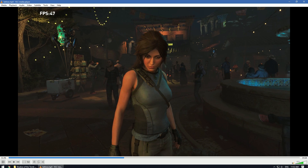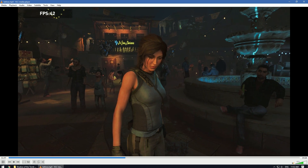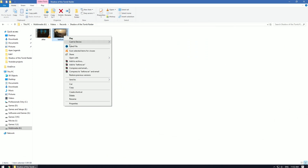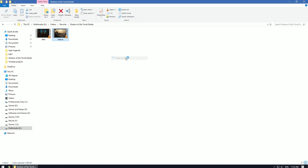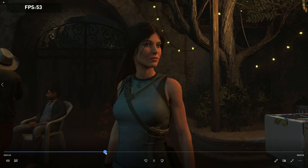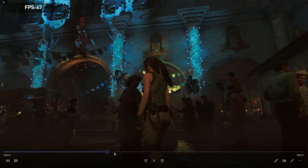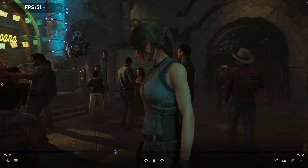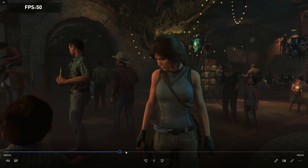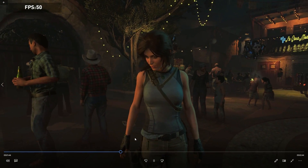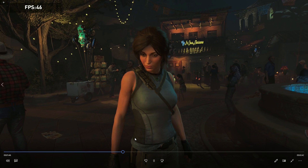Anyways, before jumping to the fix, first check your video file with some other media players like Films & TV or Windows Media Player, and see if the problem is still persisting. Because sometimes some video players can be a bit choppy depending on the video type. So first check that out, and if the problem is still persisting then we can jump into the fix.